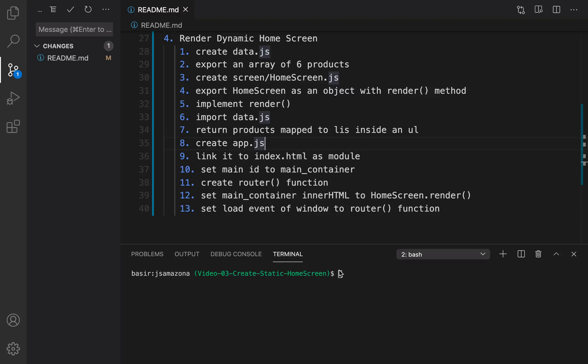In this lesson we are going to convert a static homepage to a dynamic one. We are going to define an array of products inside data.js, then create app.js and link it to index.html. Inside this JavaScript file we are going to create a render function that converts the products array to HTML elements on the screen.